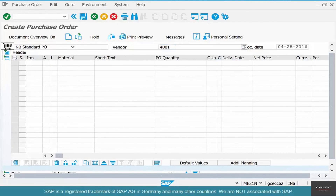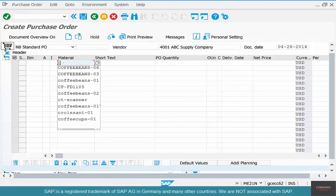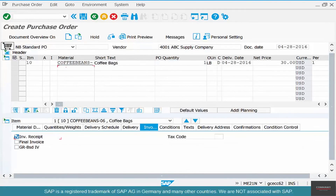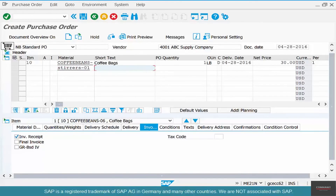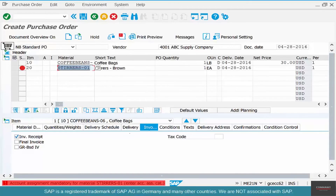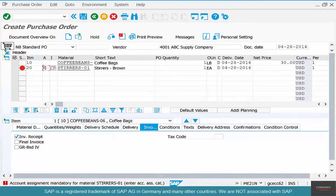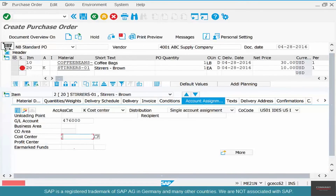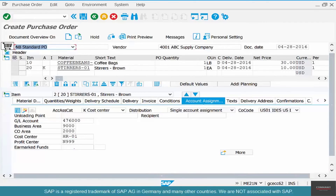Let's go to ME21N again. Enter vendor 4001, then coffee beans as the first item and stirrers as the second item. It says account assignment mandatory — enter K, then enter the price, then enter HR as the department that's going to consume the cost of that material. Now we can save the transaction.